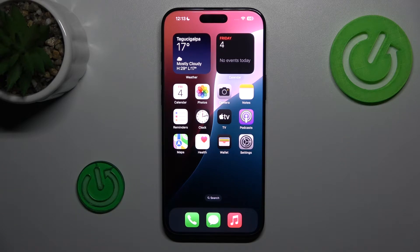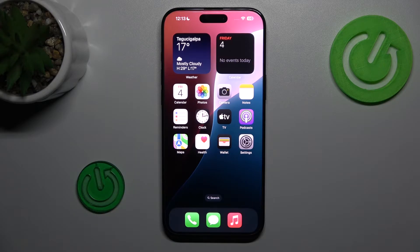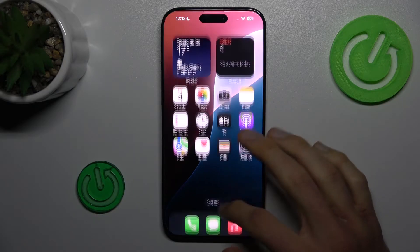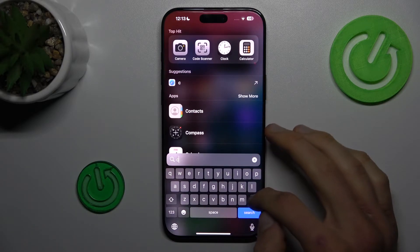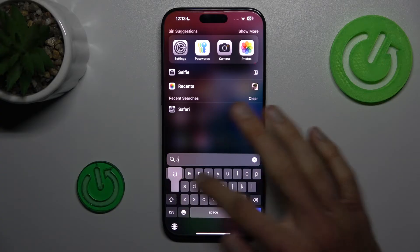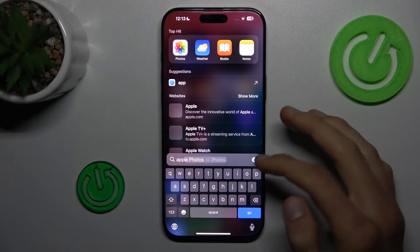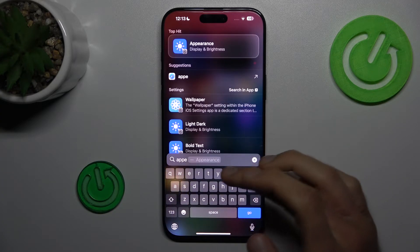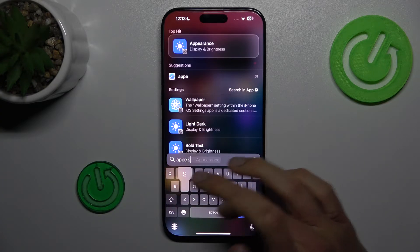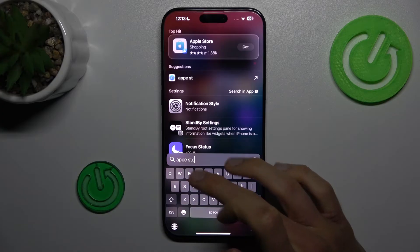Hey guys, welcome to Hardest Info channel. Today I have iPhone 60 Pro Max and I want to show you how to fix the problem when you can't download anything from your App Store because you don't have it there and you can't search your App Store.